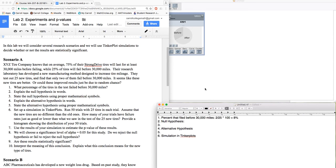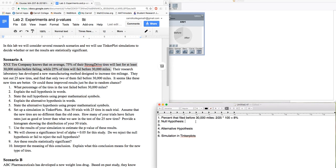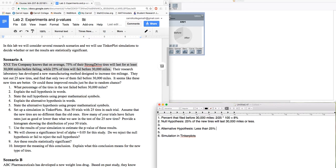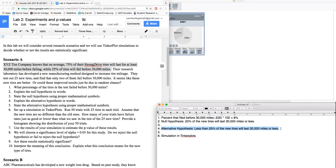Now, what we're going to assume going forward is that what historically happened with the tires is still true. We're not going to assume that anything new is happening. So the null hypothesis is that 25% of the new tires will last 30,000 miles or less. The null hypothesis is a statement that everything has stayed the same, and whatever result we saw is due to random chance.